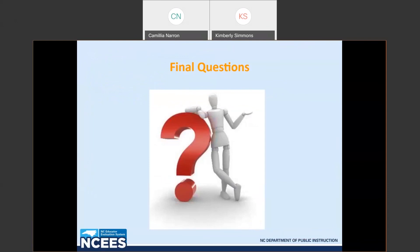We will stay on the line for just a couple more minutes. Thank you for joining us today. If there are more specific questions regarding the peer observation, please submit those within the next day and I'll try to include those in the follow-up email. Thank you again for joining us and I hope you have a great evening.